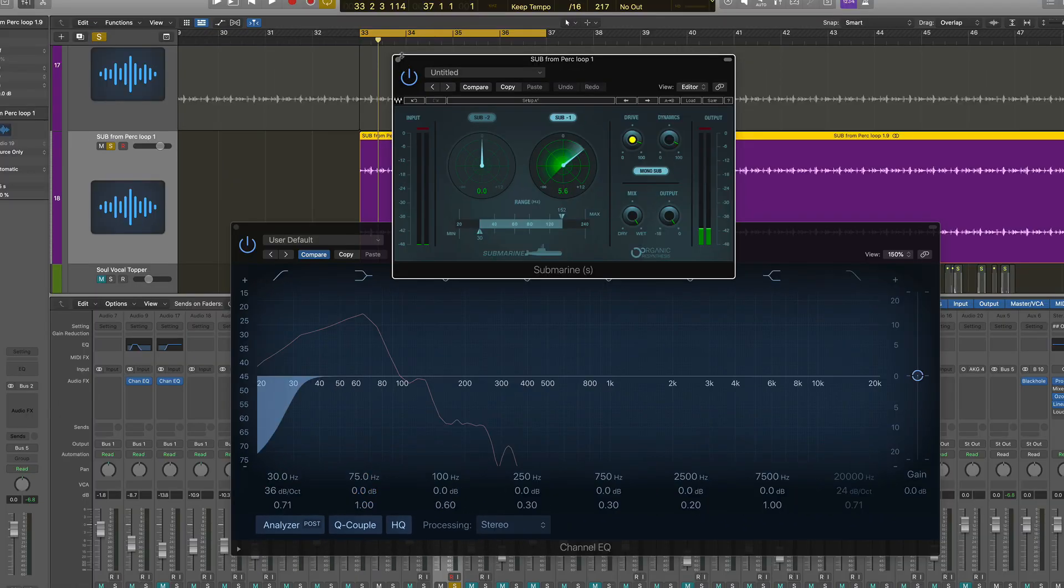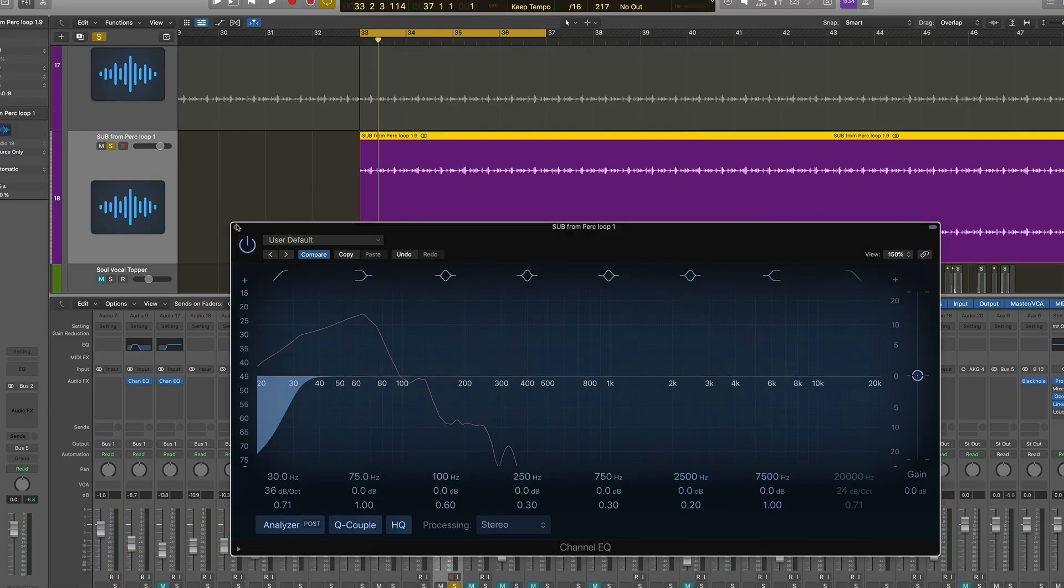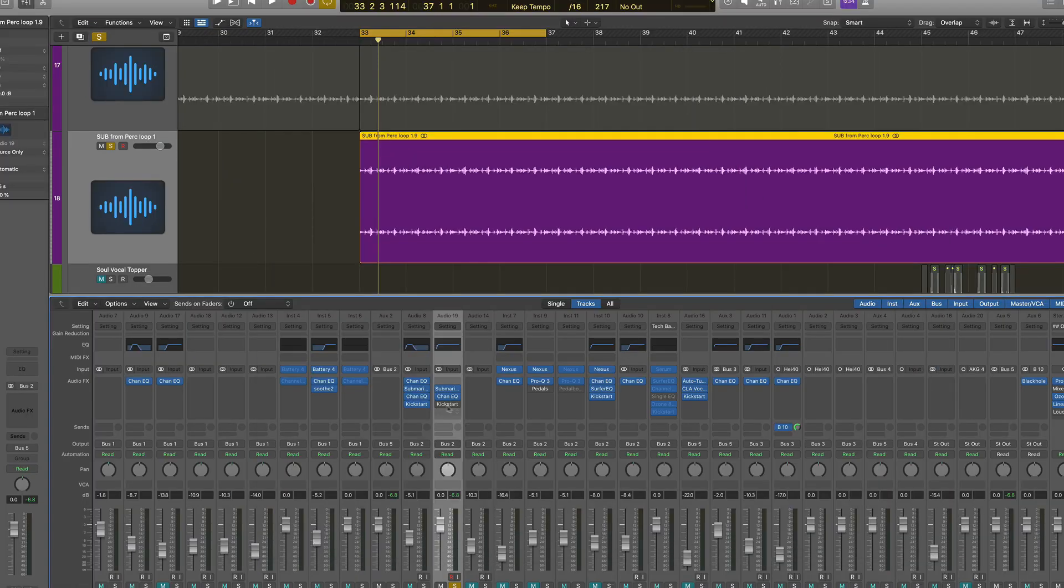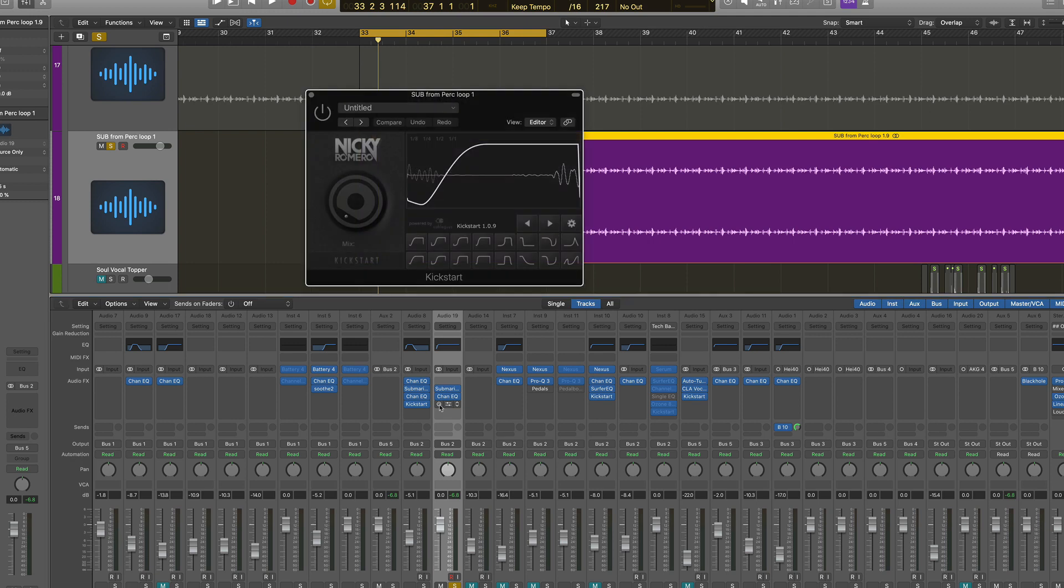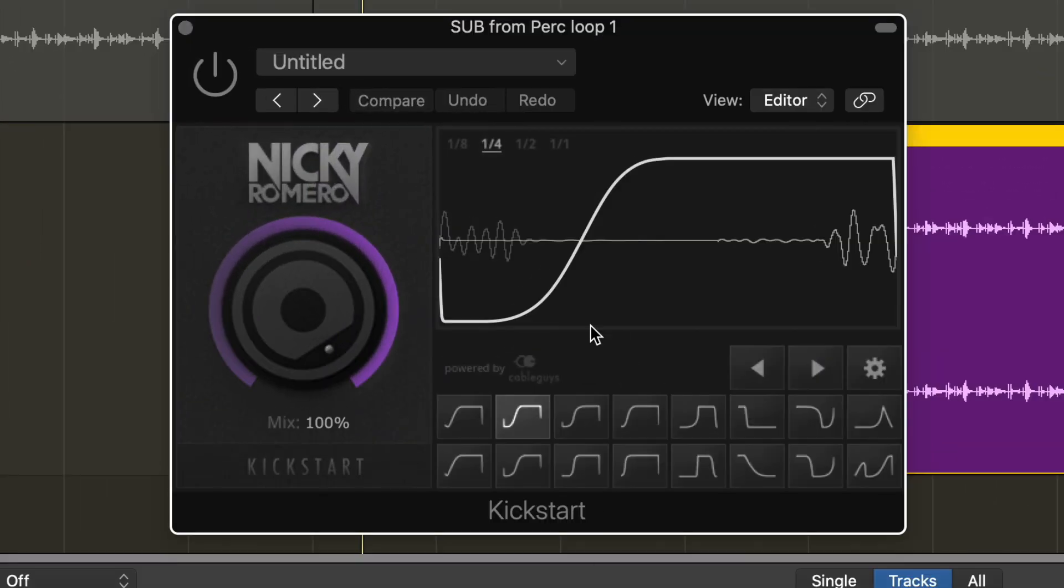And the other thing that I did in order to get this bass line is that I added a sidechain compressor so that it's hitting at the same time as when my kick hits, and that way the sub bass gets out of the way of the kick.